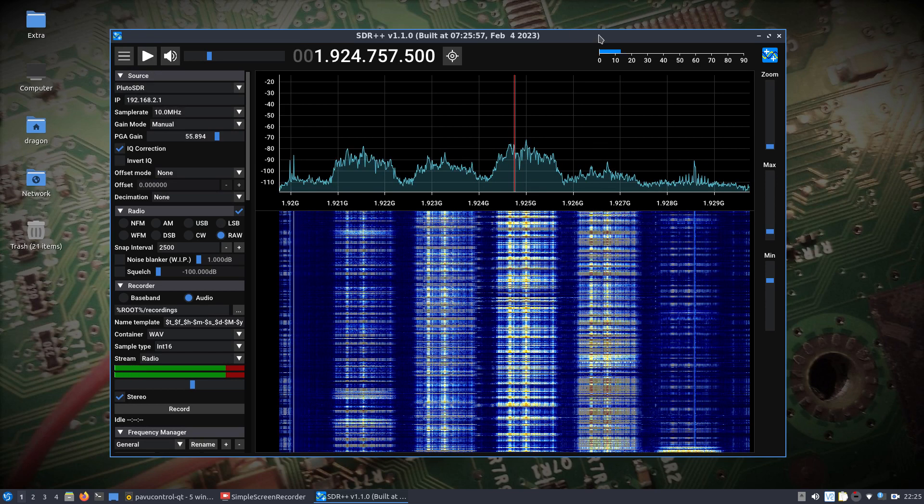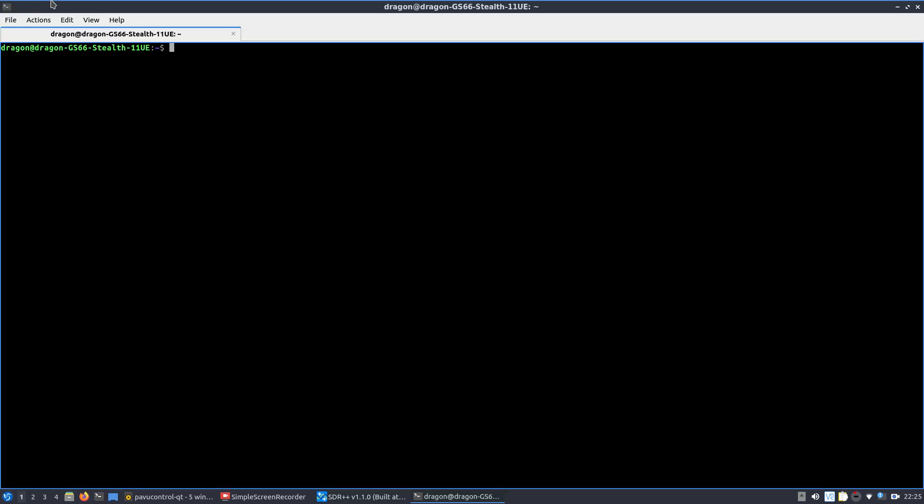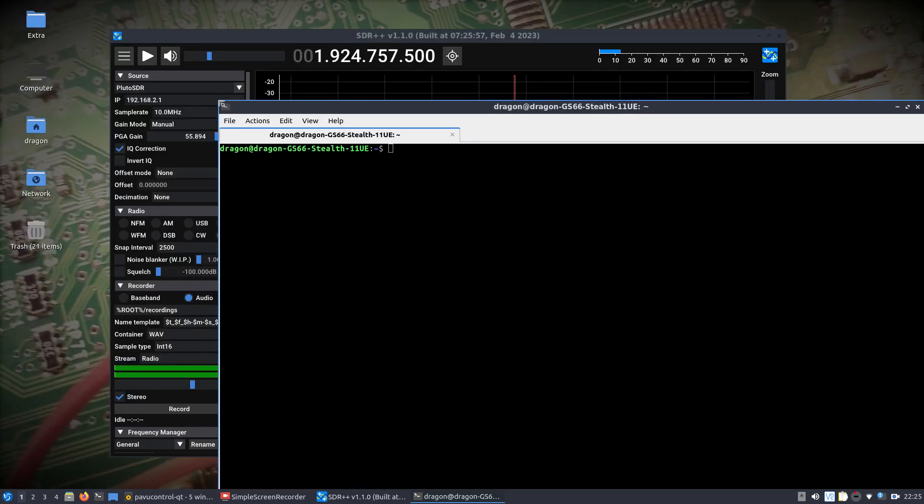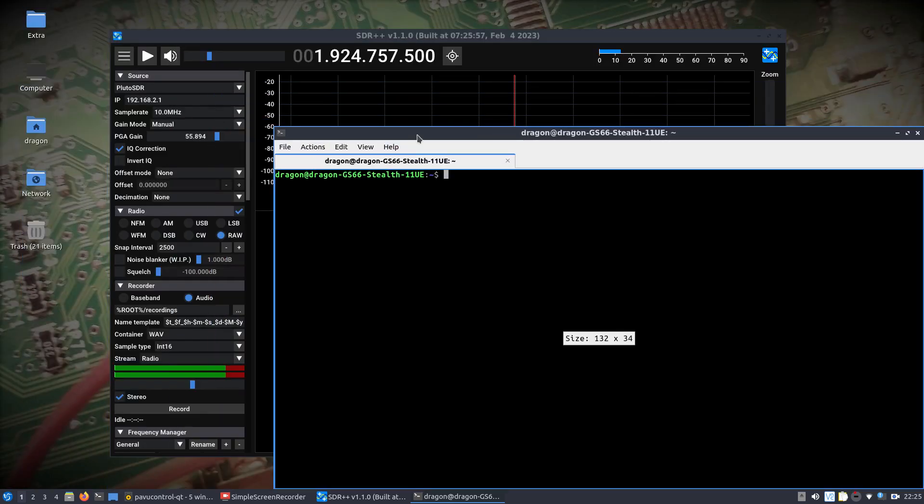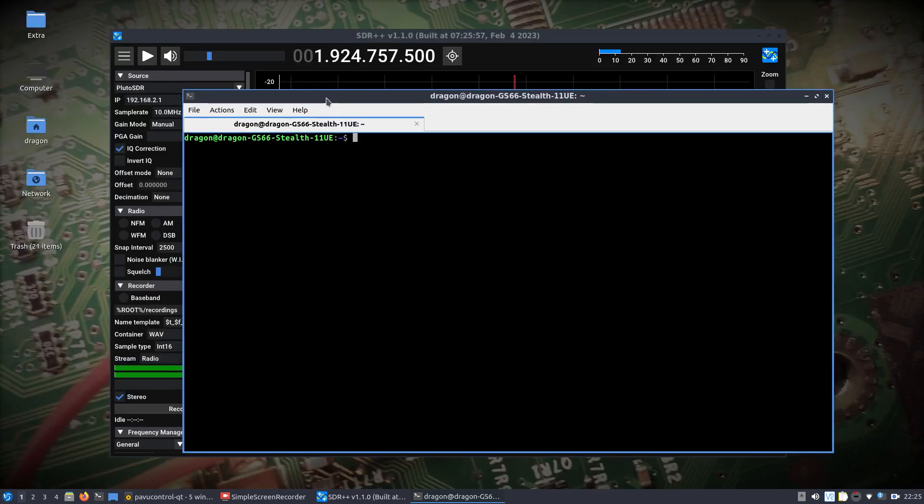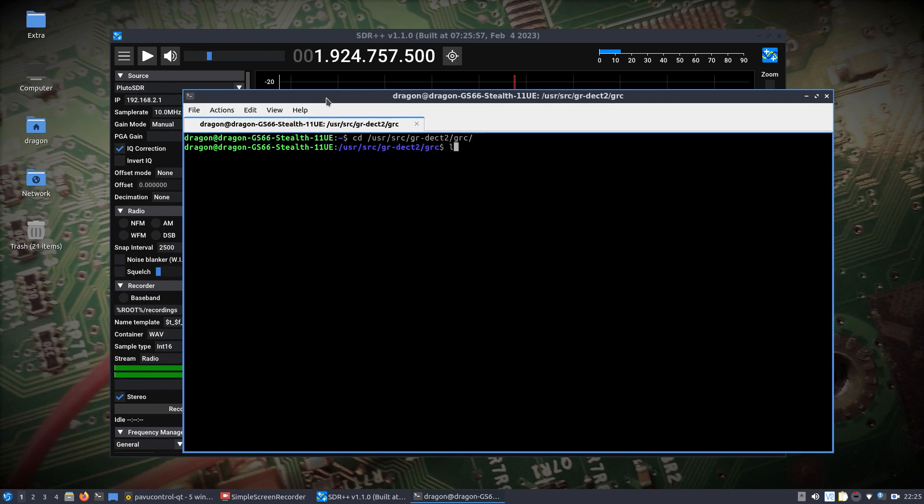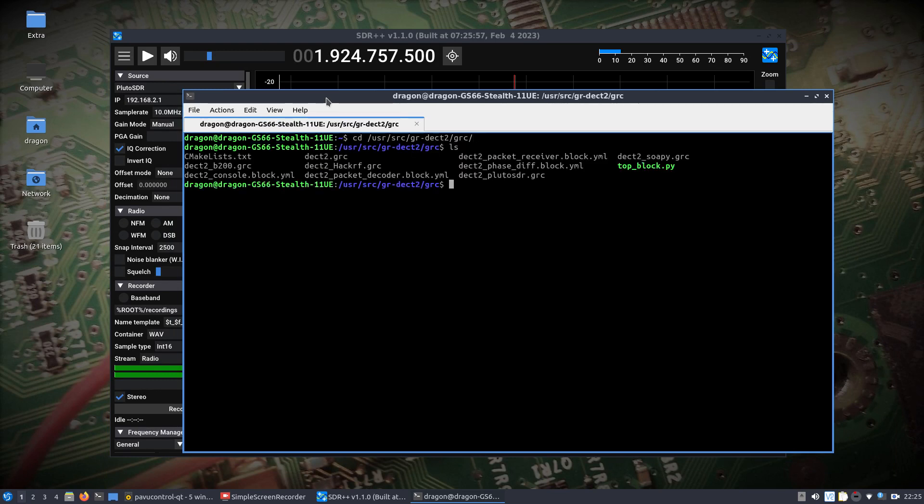So, let's stop SDR++. We'll open up a terminal window here. And I'm going to go into /usr/src/gr-dect2. Normally, it's examples, but I'm going to go into GRC in this case to find the flow graphs that are available here.